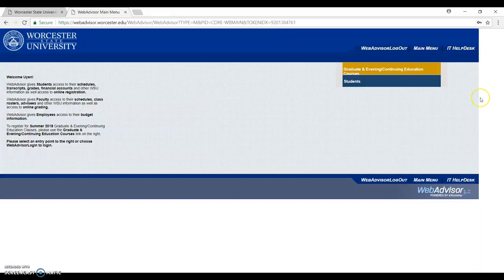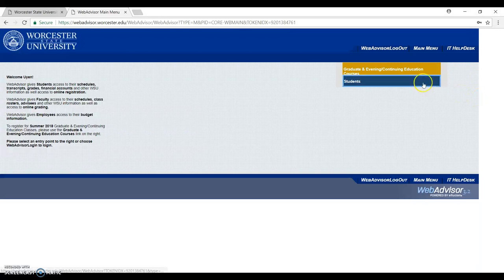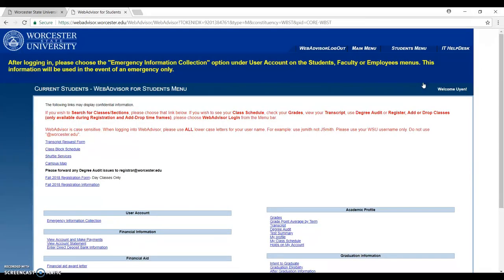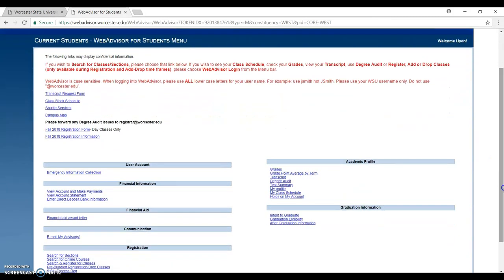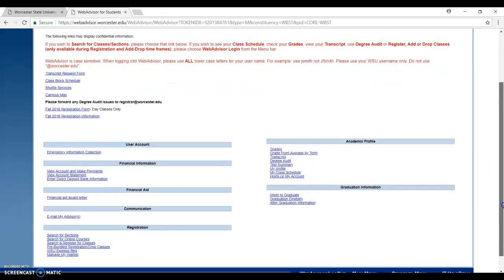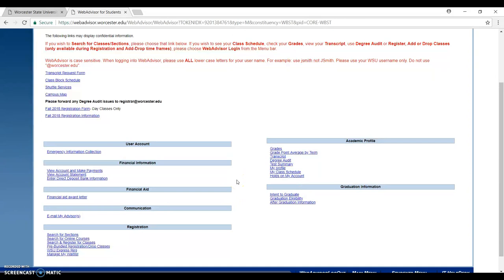After that, you click on students. Here is the Web Advisor. The Web Advisor is the page for you to check your financial status, how to register classes, your academic profile, your grade, your transcript, your degree audit, and everything.